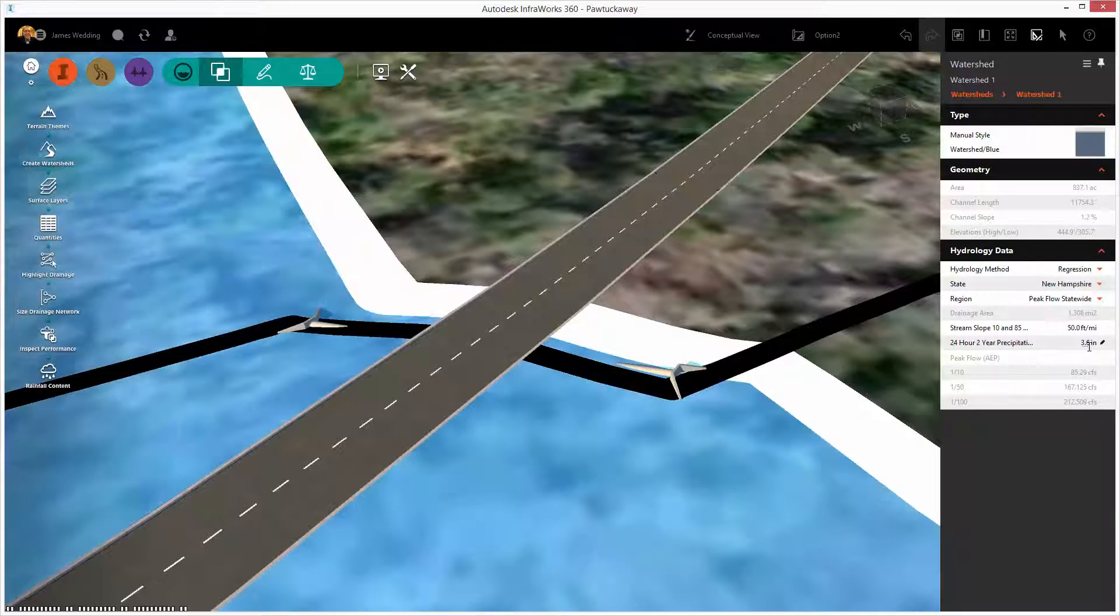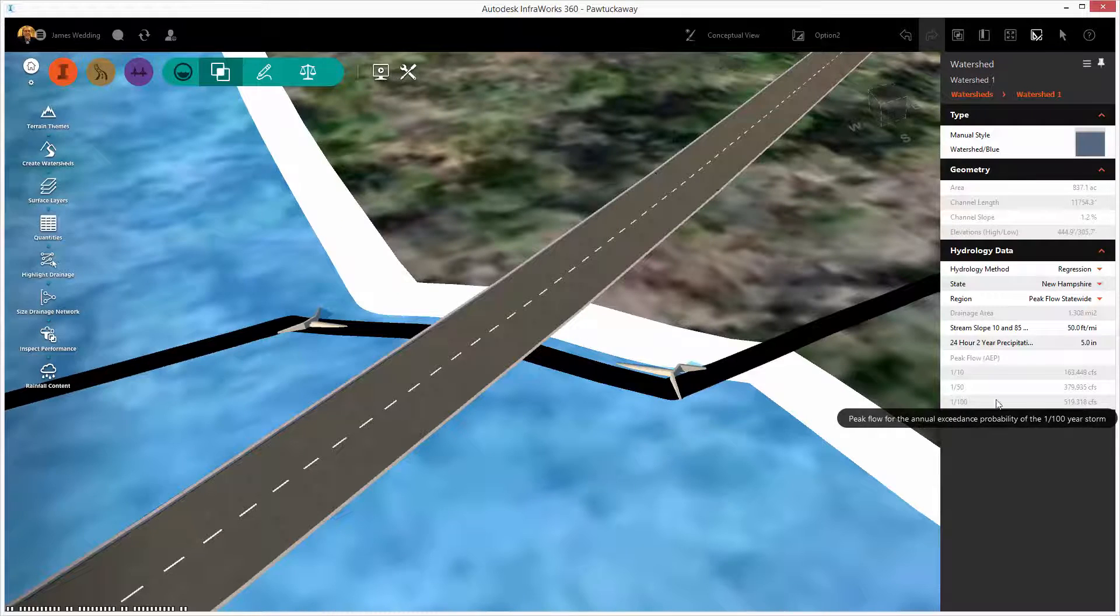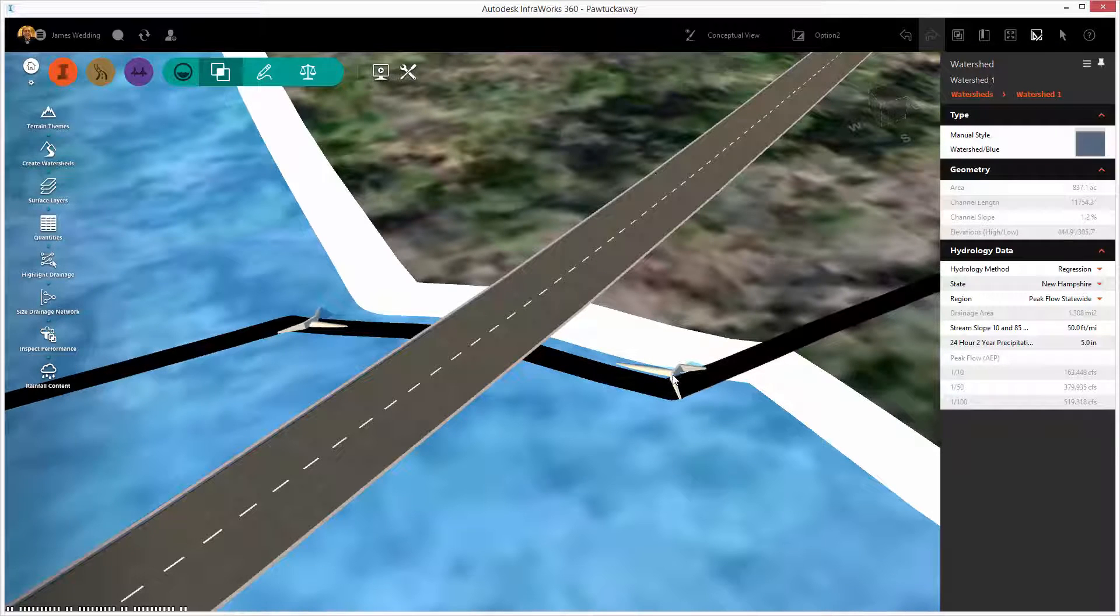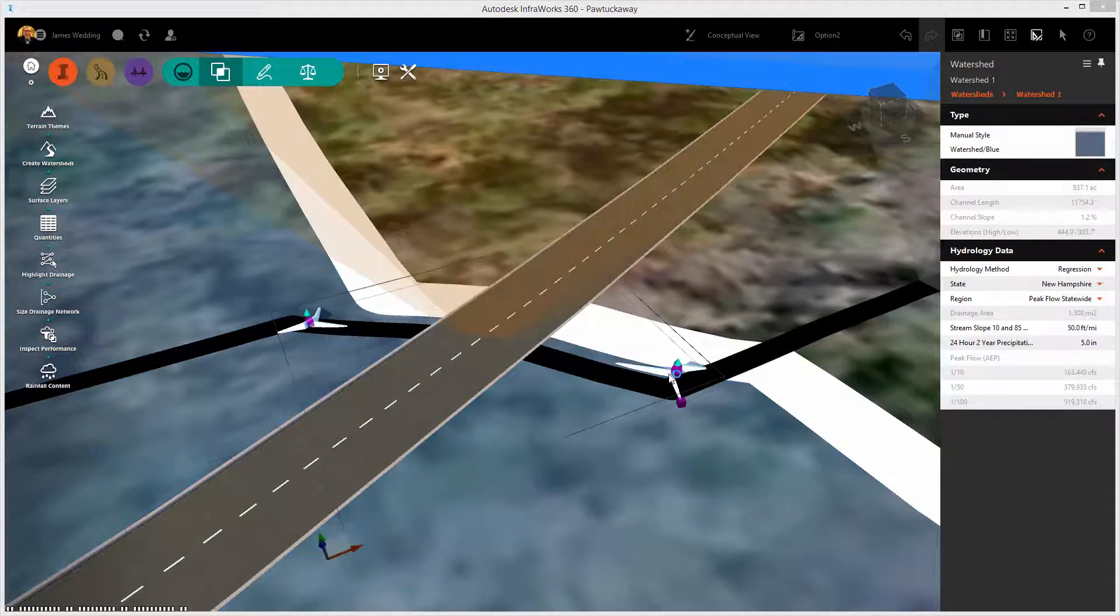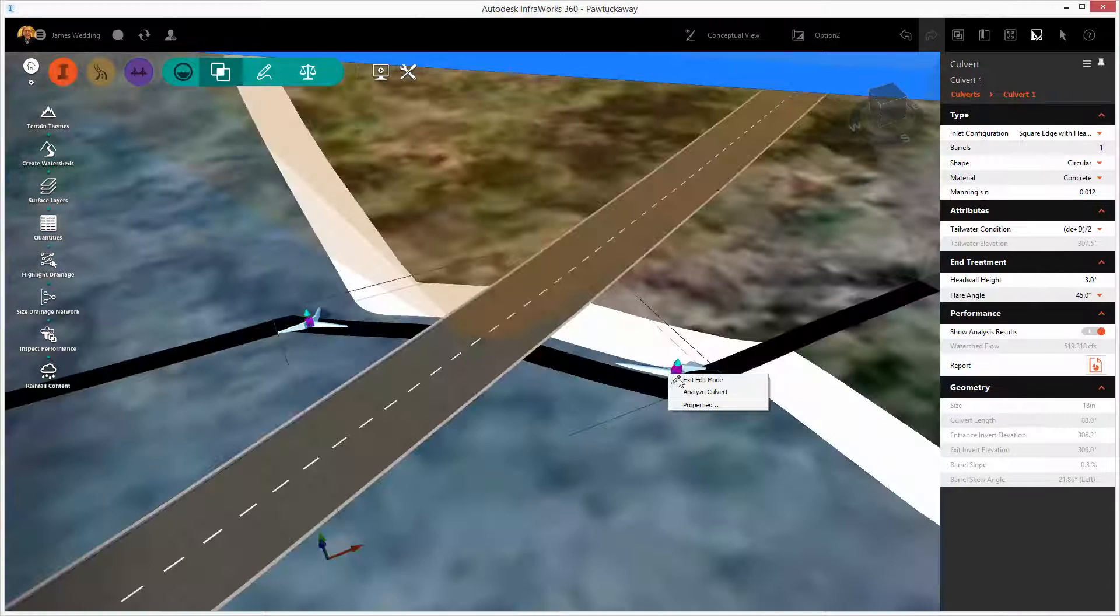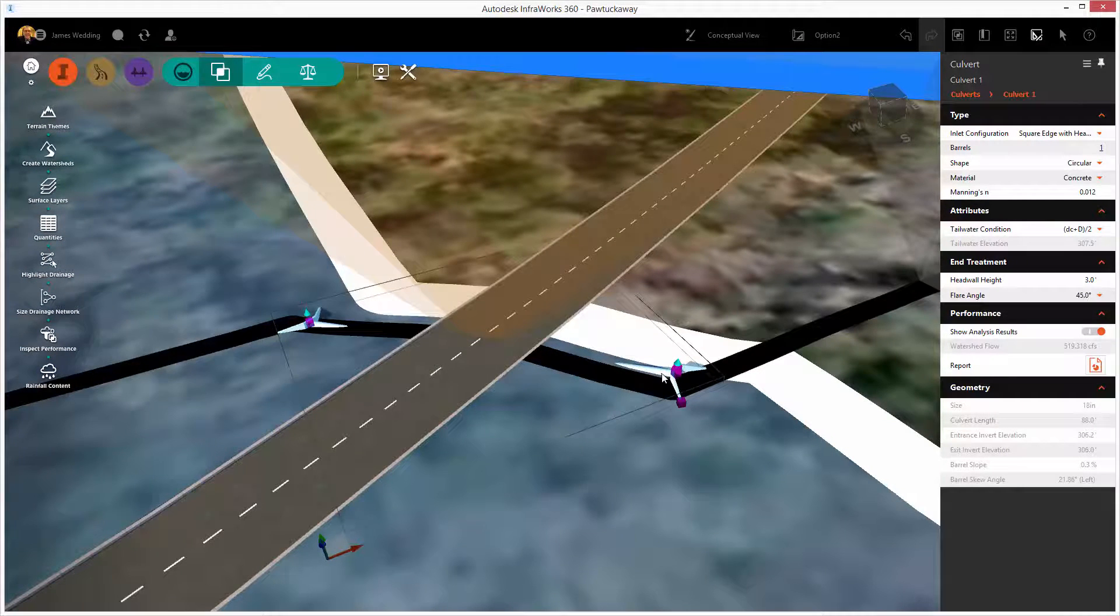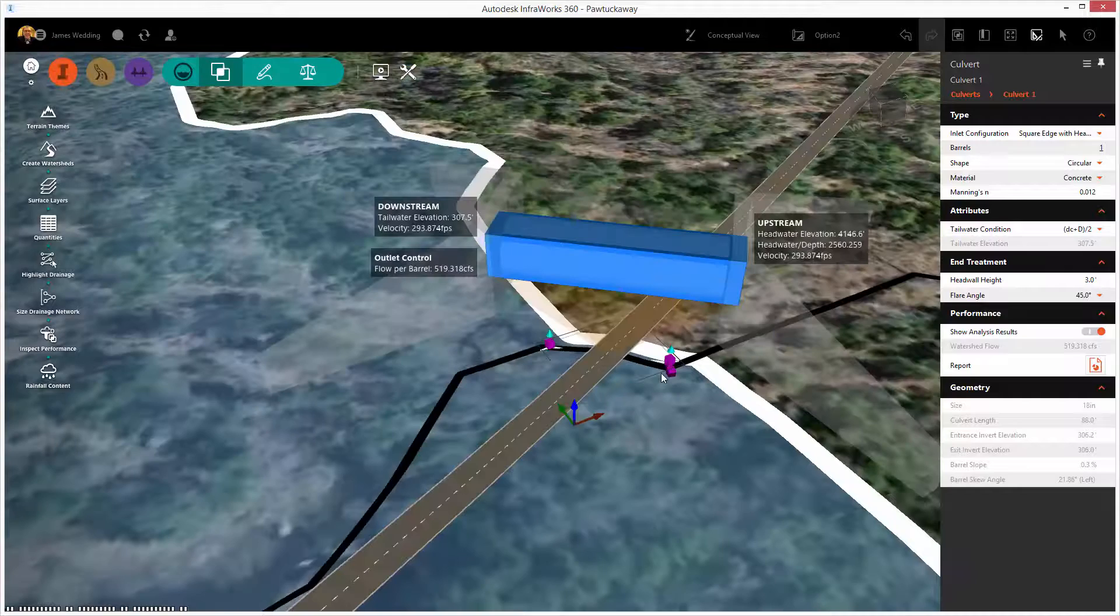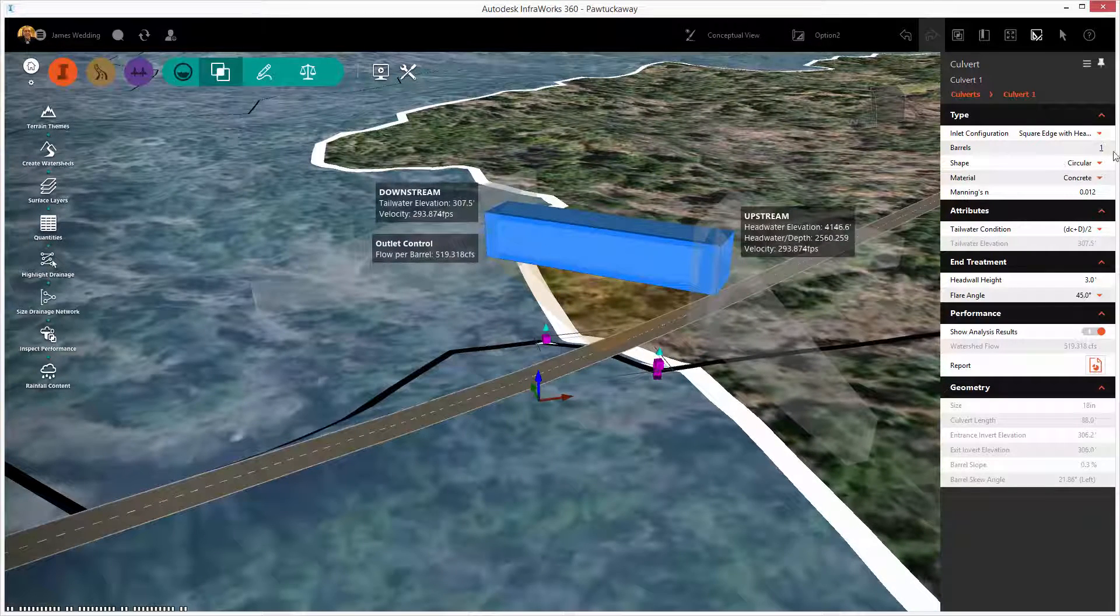When we use Infoworks 360's automatic culvert placement to place a culvert to handle a watershed, the flow from that watershed is automatically routed to that culvert. In this case, when I increase the values a bit, I'm getting around 500 CFS, so I have something to analyze.